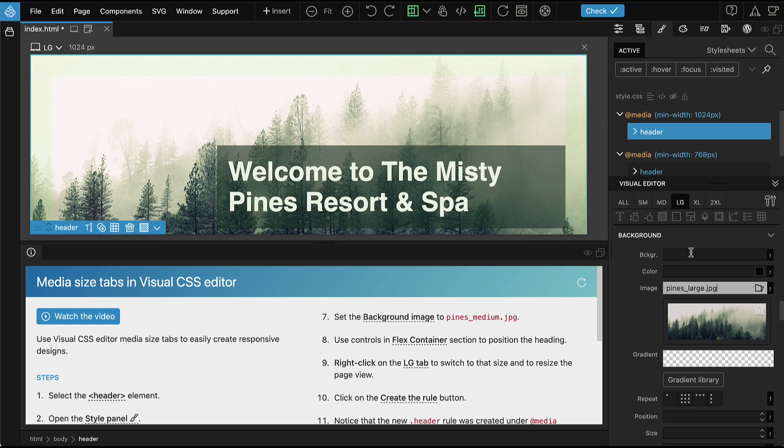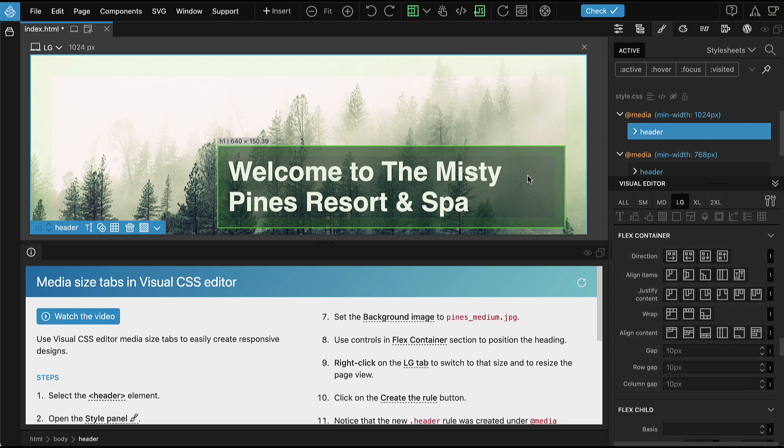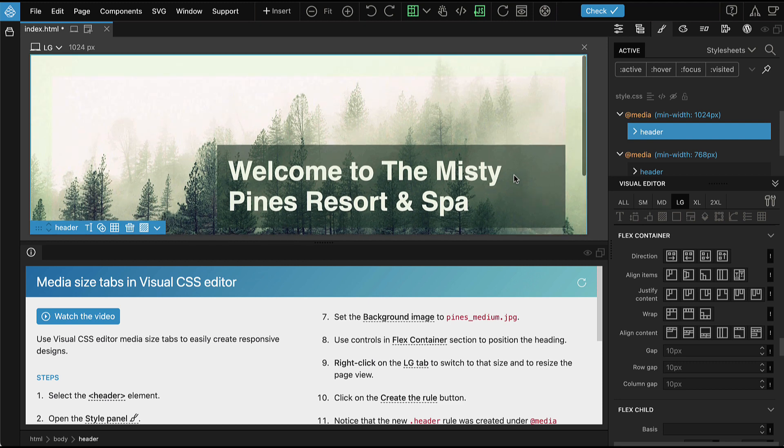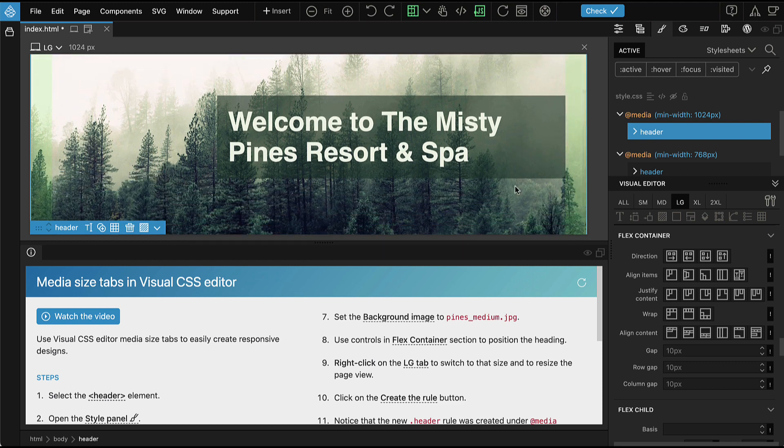Again, we can use Flex Container Controls to position the title.